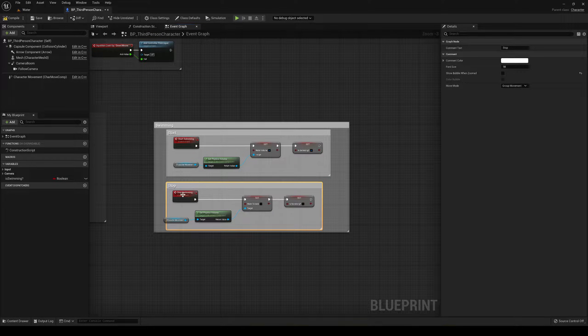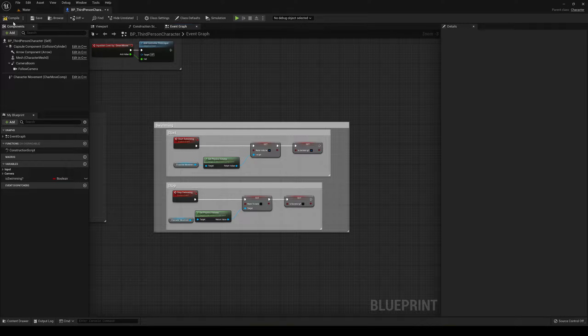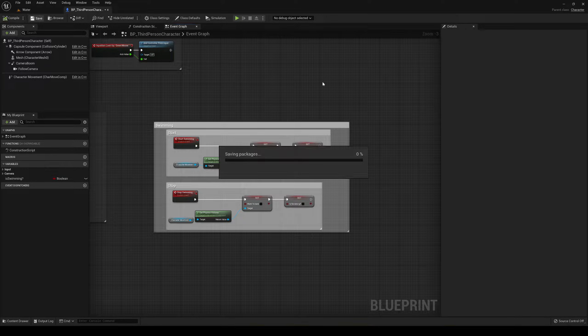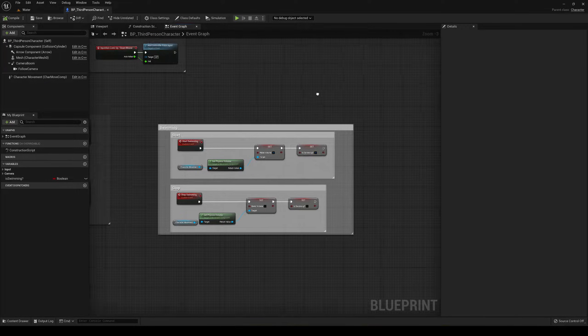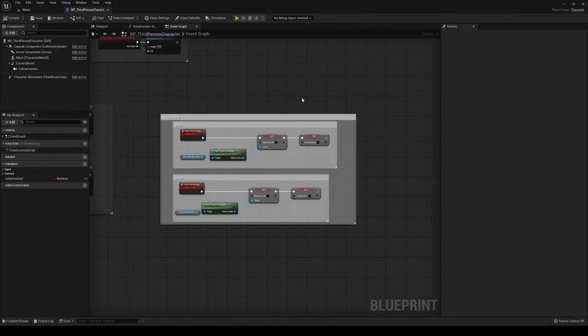It's very important to have everything organized for a large-scale project or even a small one.